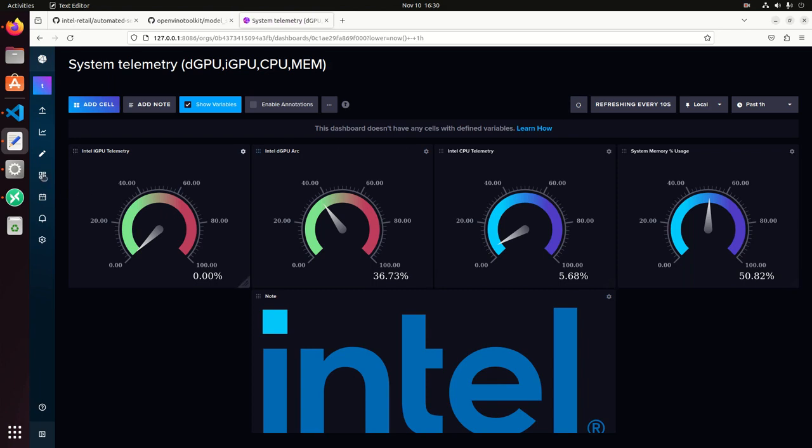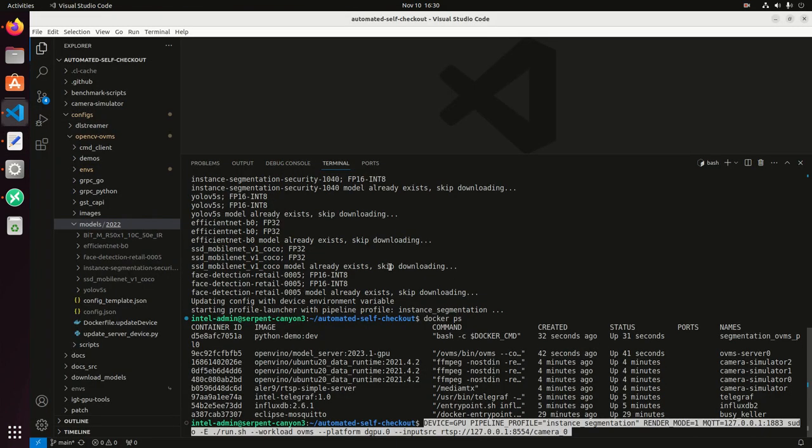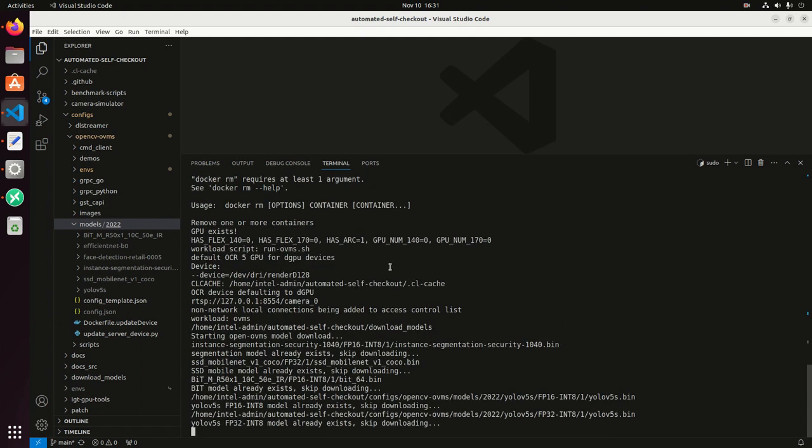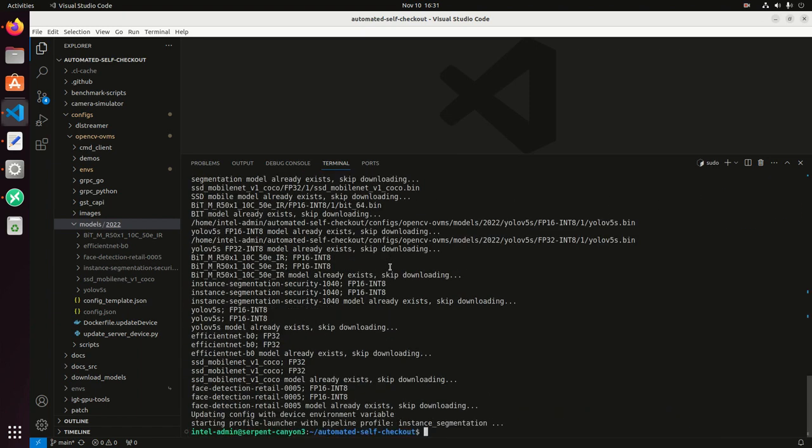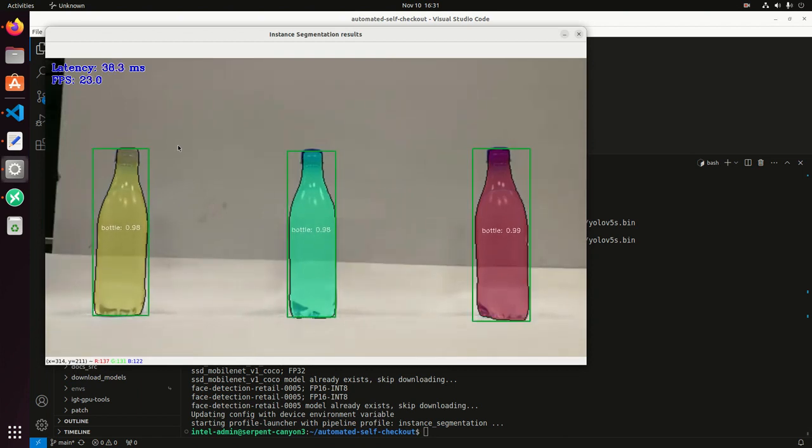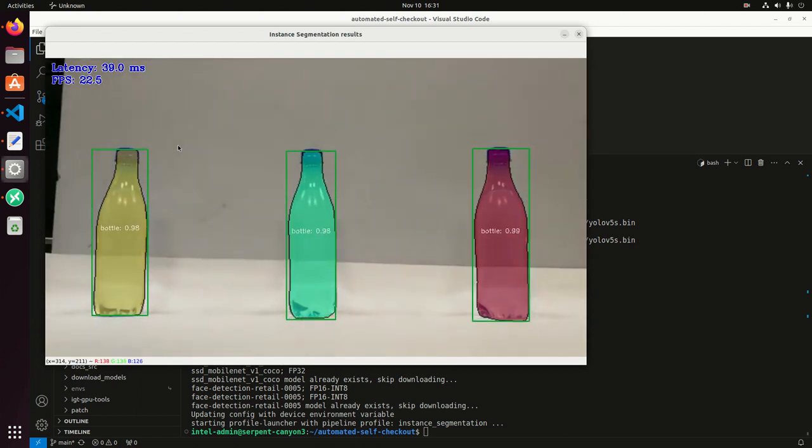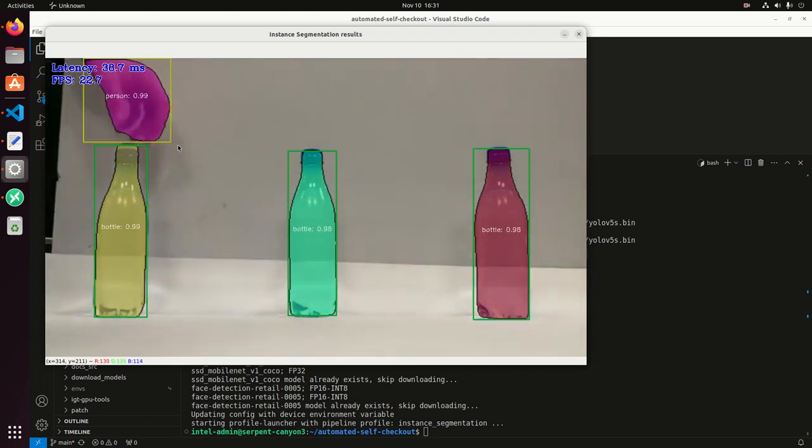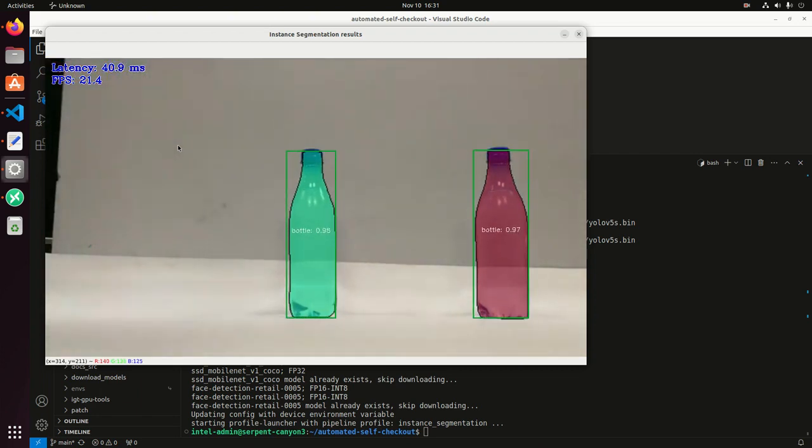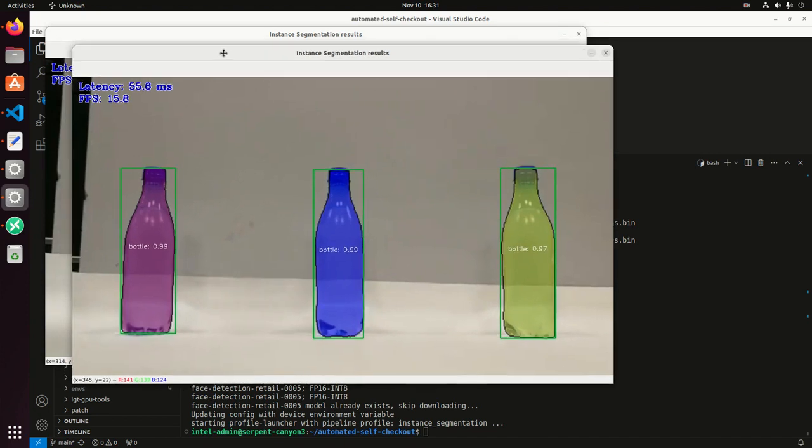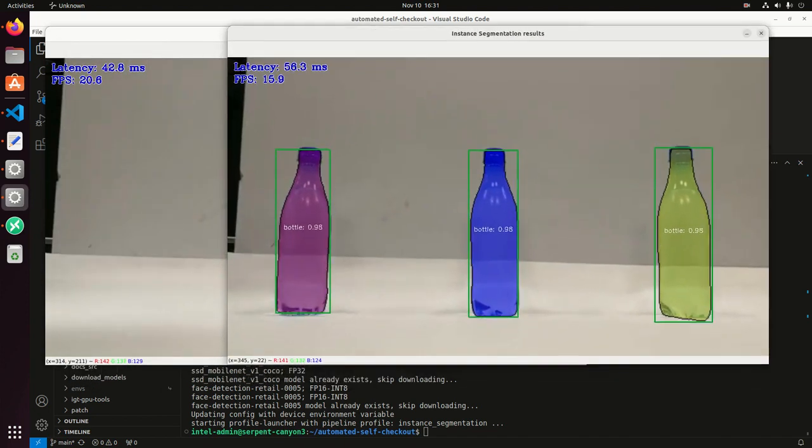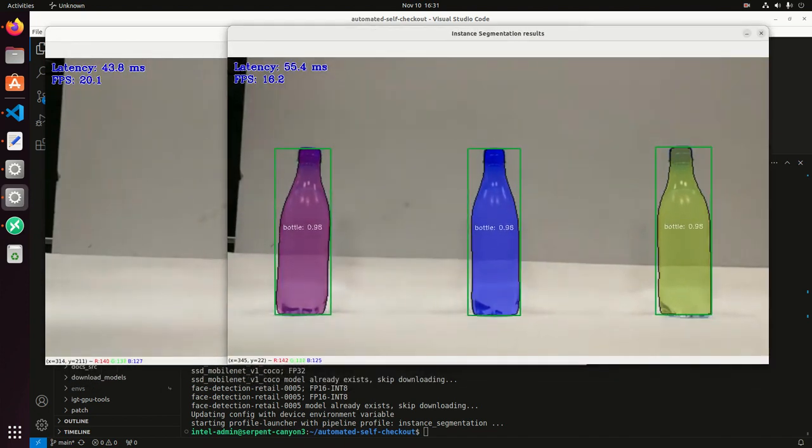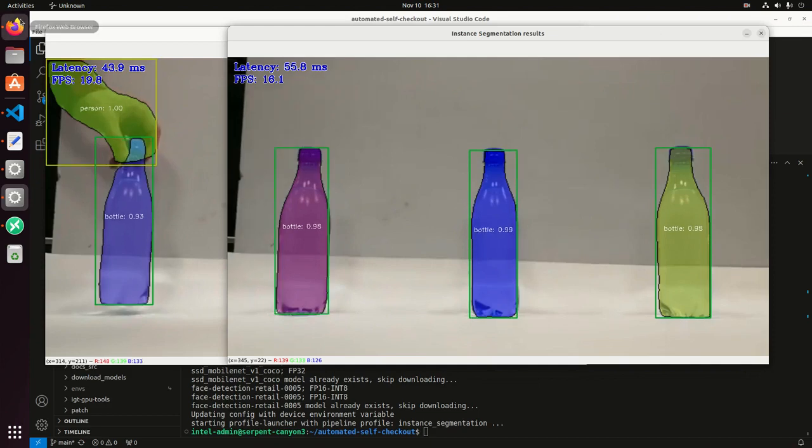Now, if I want to run the same pipeline again, I can specify now that I want to run it on the integrated GPU. So I run the same command and I should have now two pipelines running, one on Arc GPU and the other one with the integrated GPU. It's just going to take a few seconds. And then we have here the second pipeline now running on the integrated GPU.